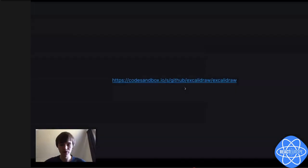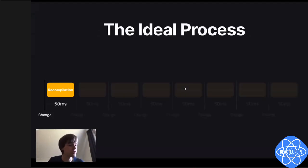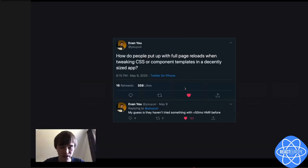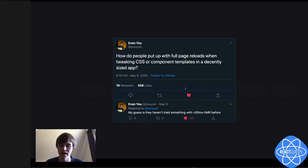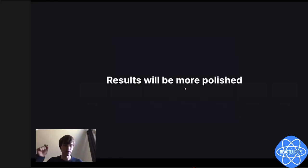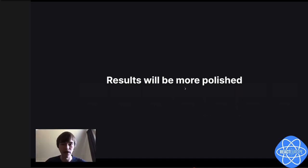Once you get to think of it, you kind of want to get from this process to only a recompilation time of 50 milliseconds. This is the goal because then you can do much more recompilation, and once you're in this process, you don't want to go back. Evan Yu has been experimenting with this as well. He says: how do people put up with full page reloads when tweaking CSS or component templates in a decently sized app? My guess is they haven't tried something with lower than 50 milliseconds HMR. And I completely agree.